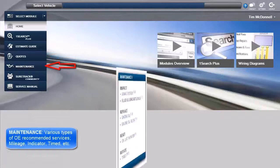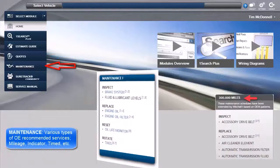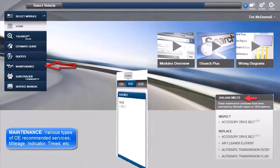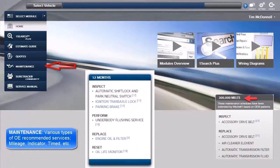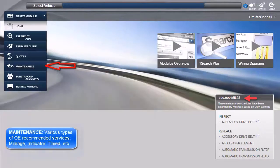Maintenance is where to find the various types of factory recommended services for any selected vehicle.